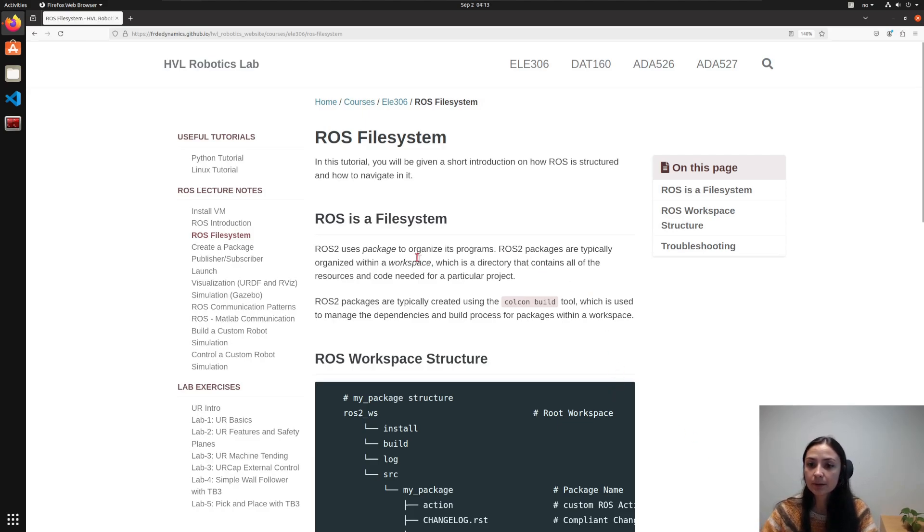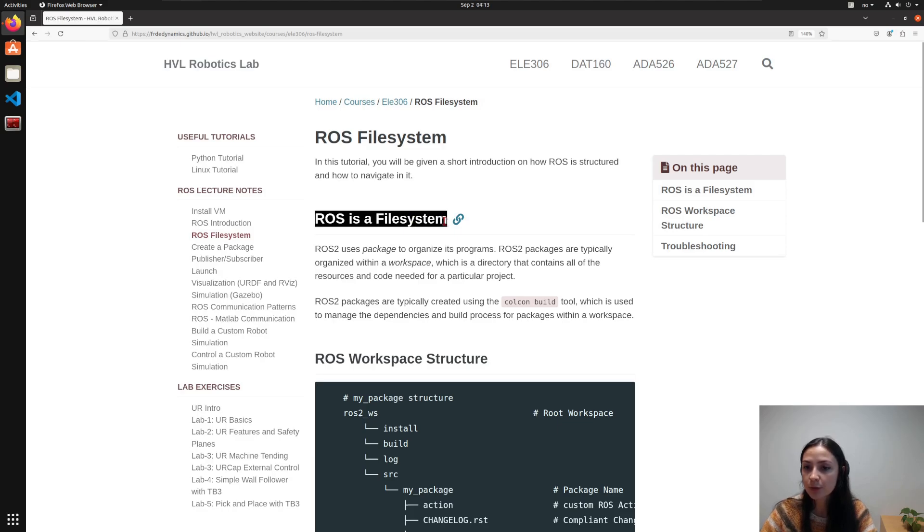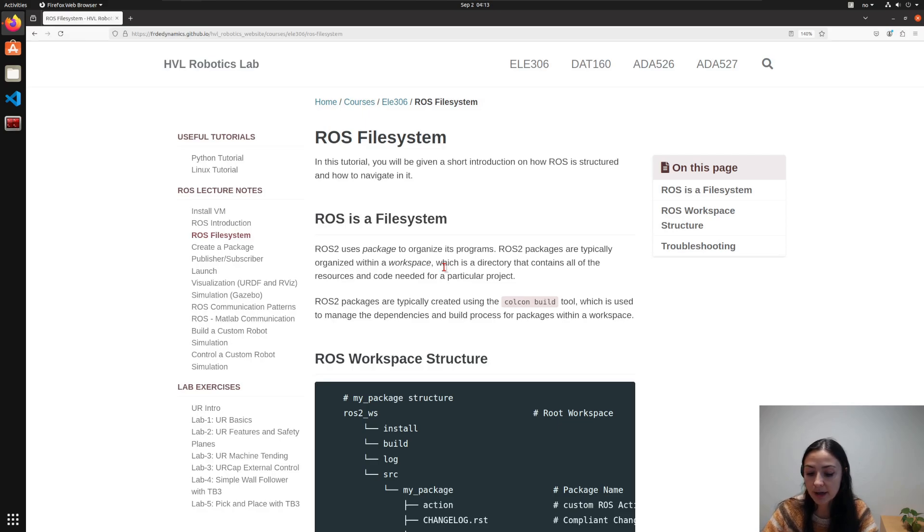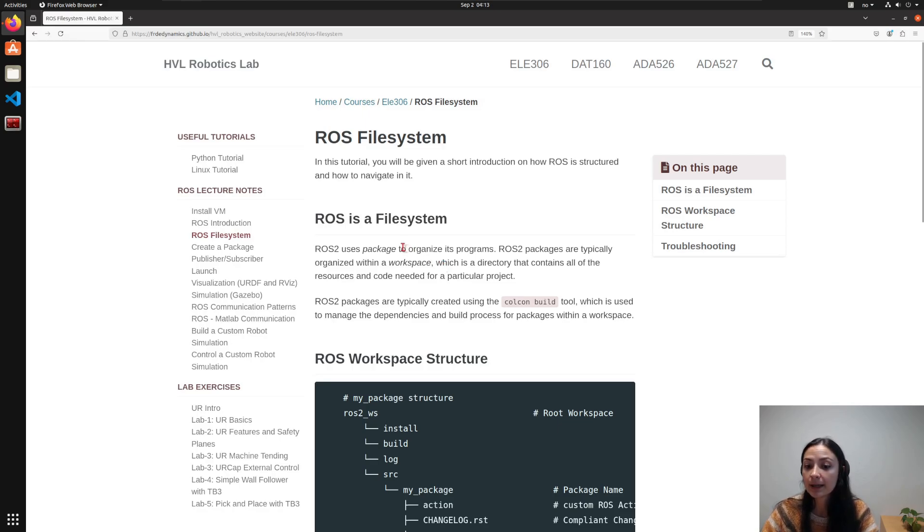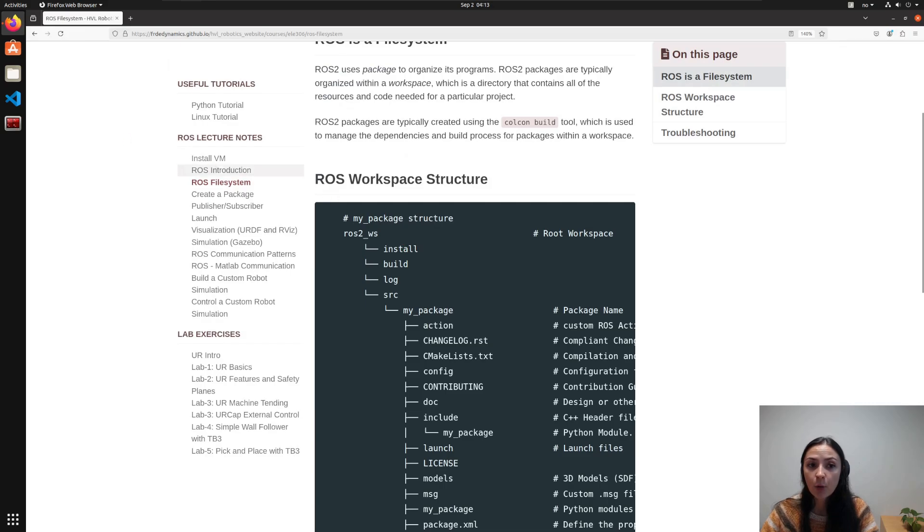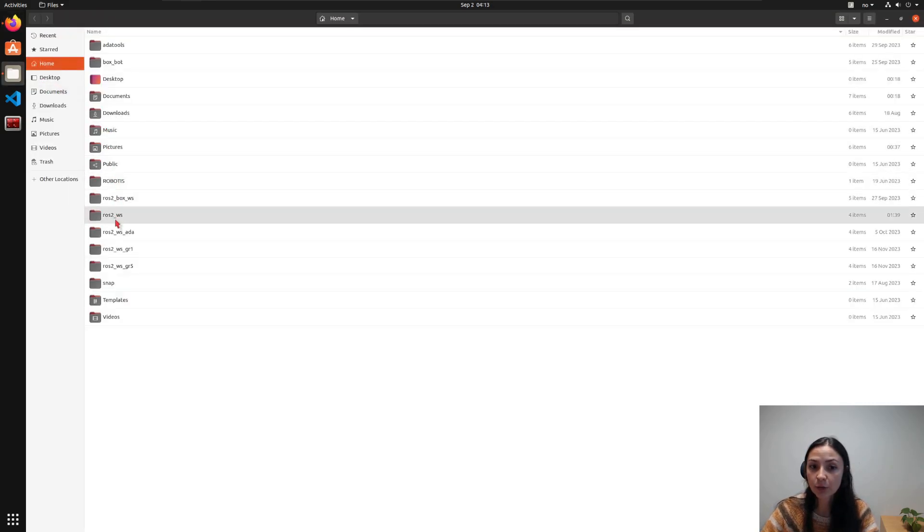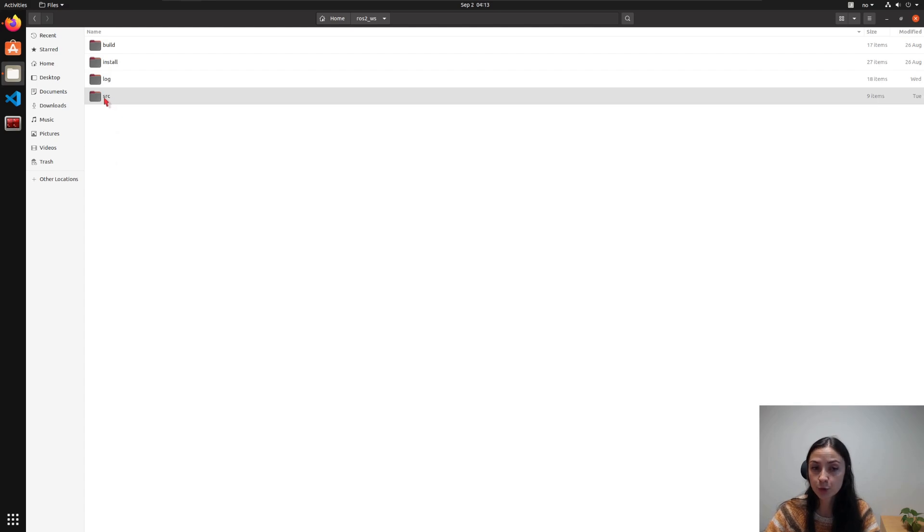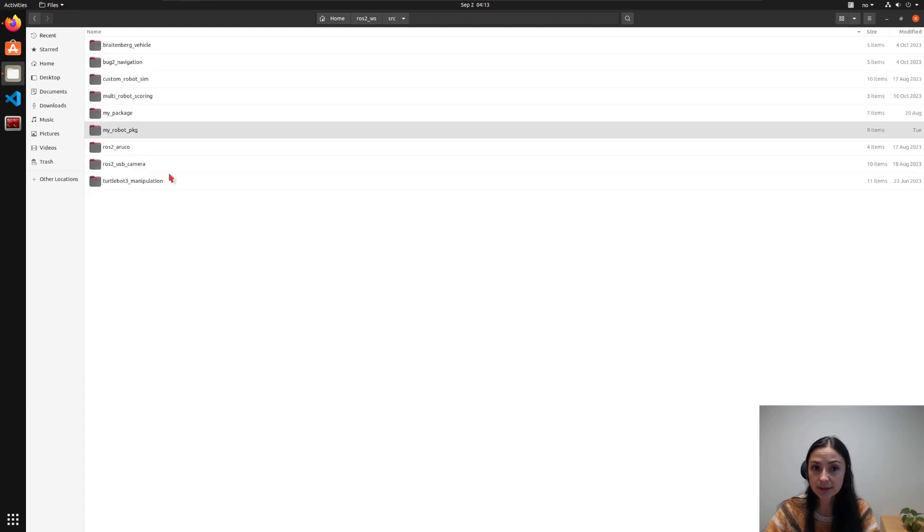Why are we talking about ROS file system? Because ROS, as we discussed, is a meta operating system that is connected to the main operating system. In here, we have Linux Ubuntu 20.04. And all the ROS packages have to be inside your workspace. In here, we are using ROS2 workspace. And in this ROS2 workspace, we have src folder.